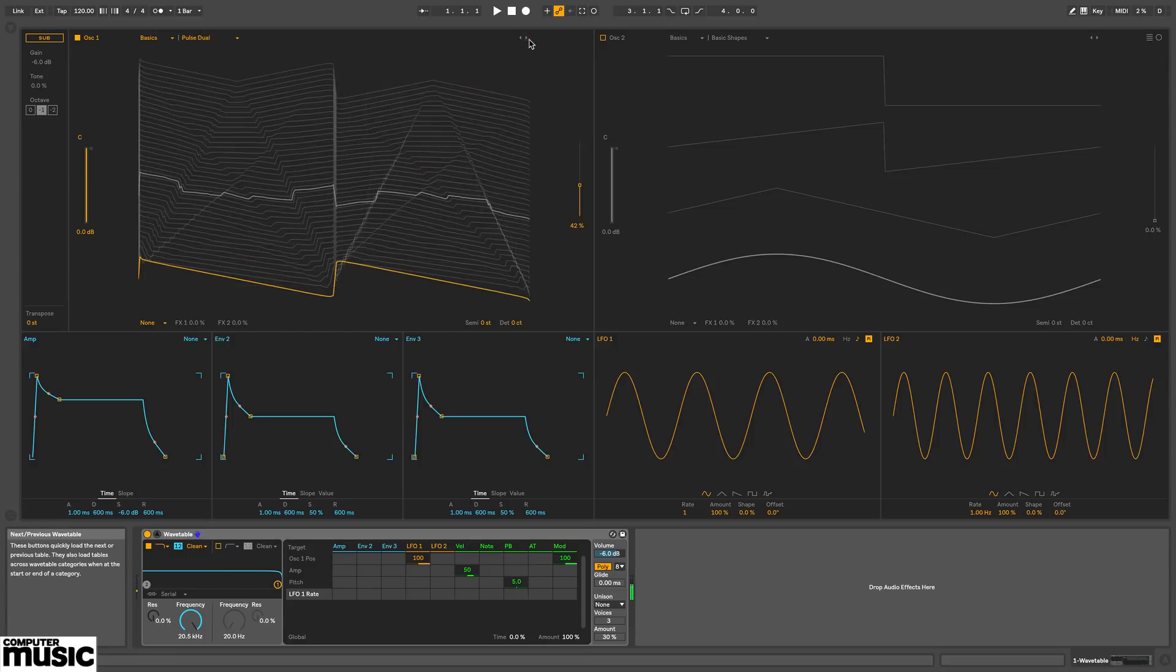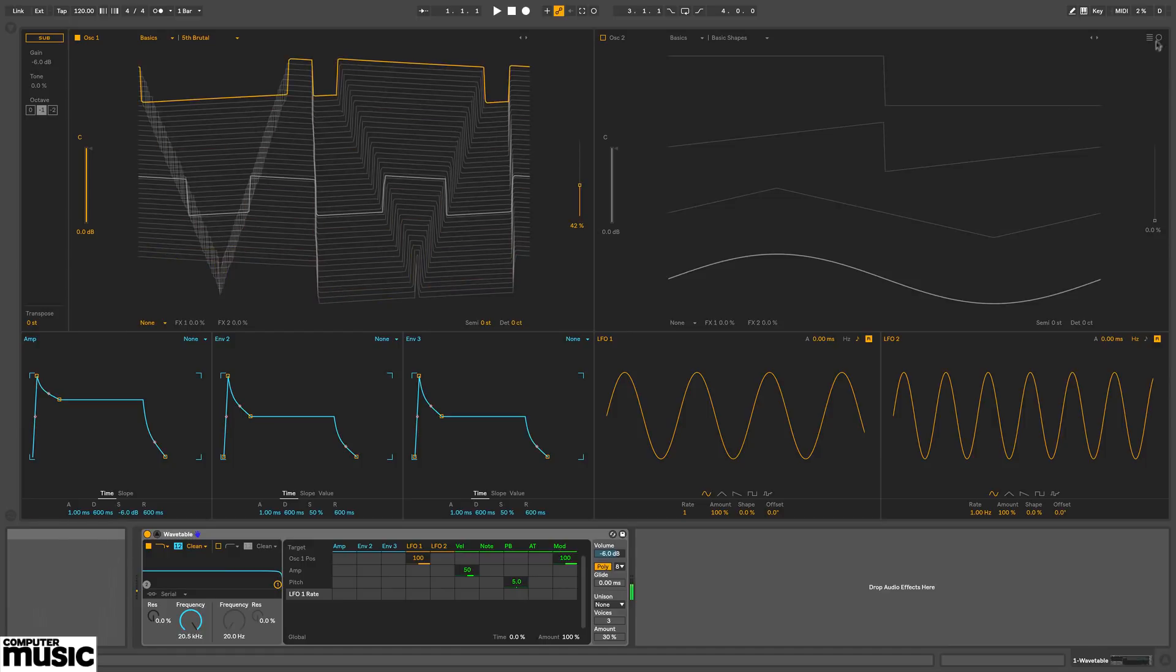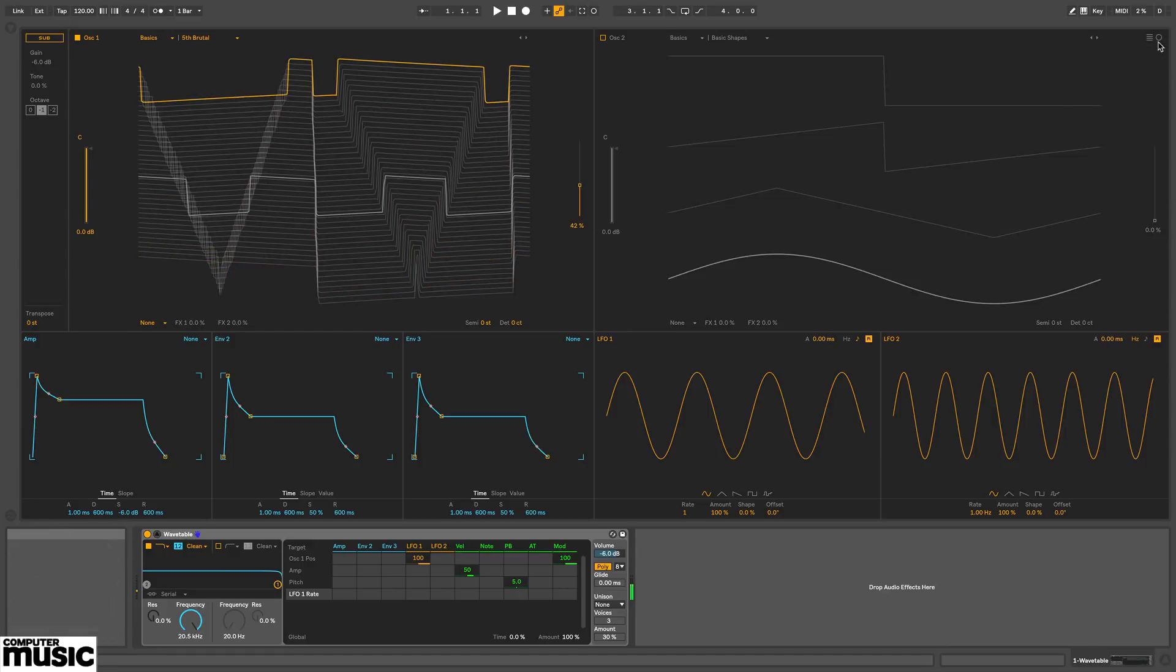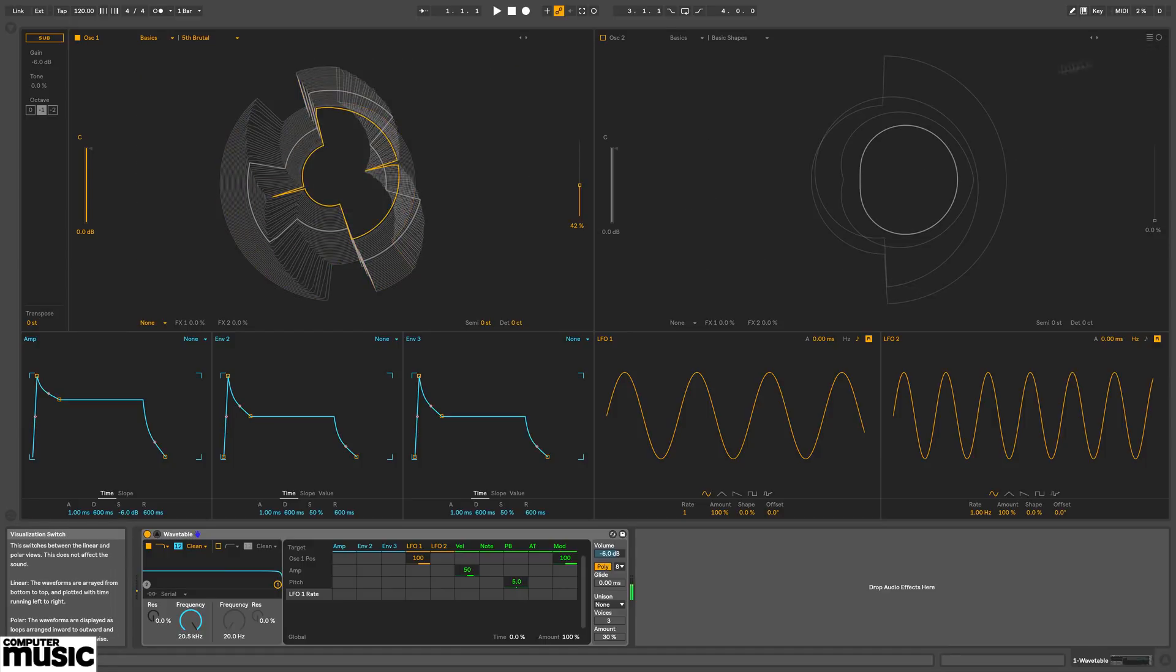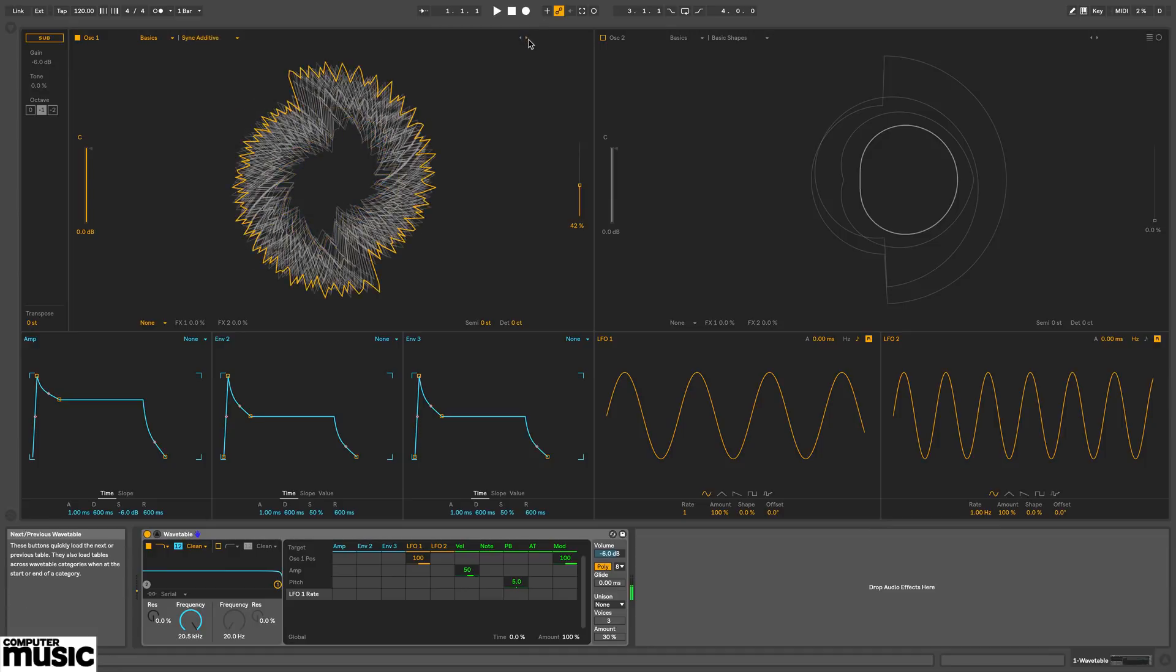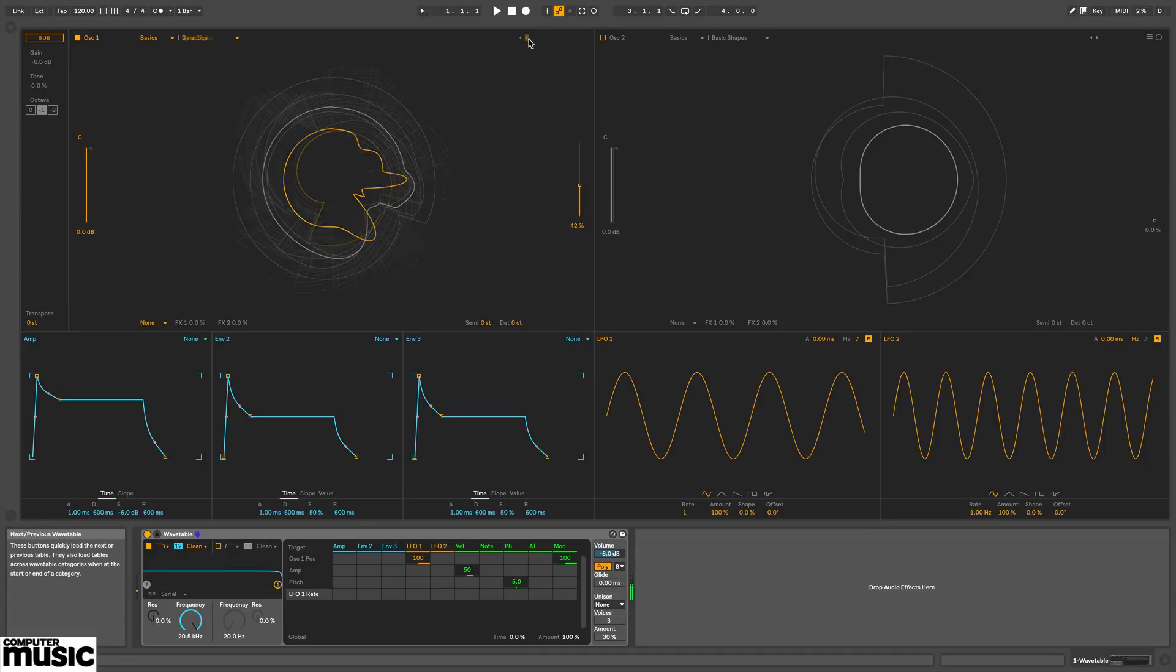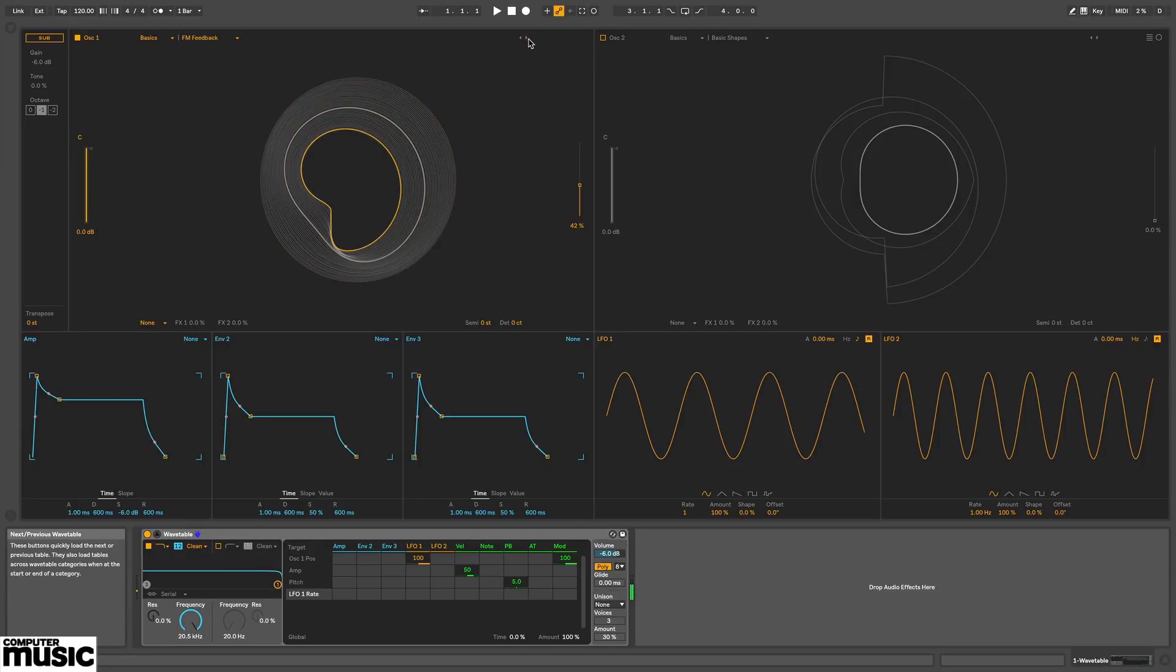Now I'm just going to flip through and audition some of the wavetables. This wavetable view looks very nice indeed. You can click this visualization switch up here to change to a circular display.